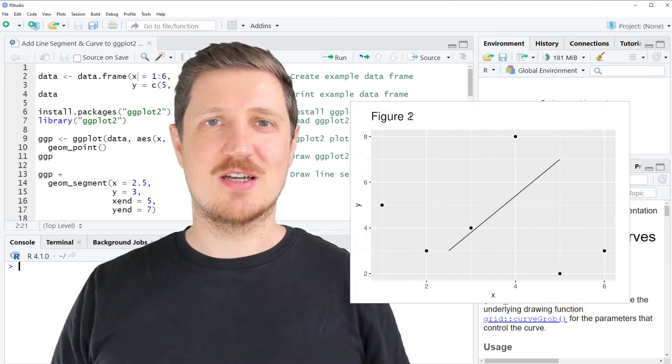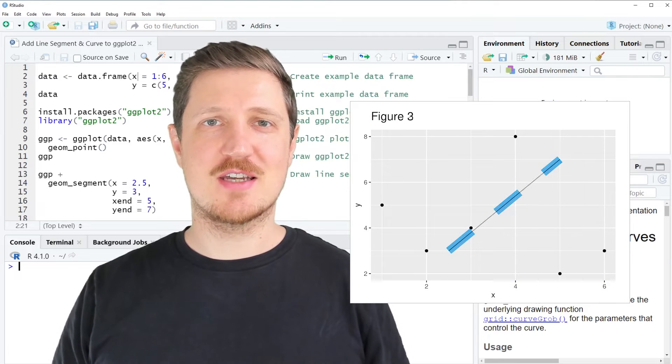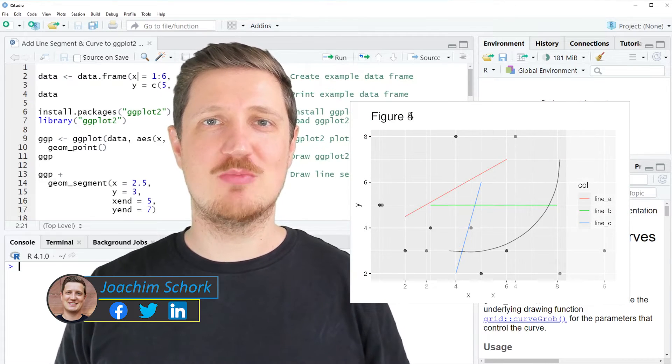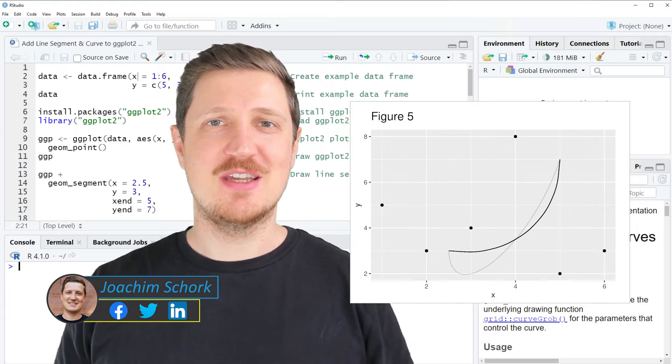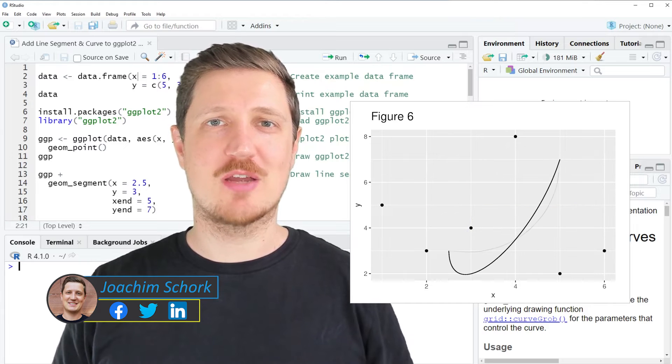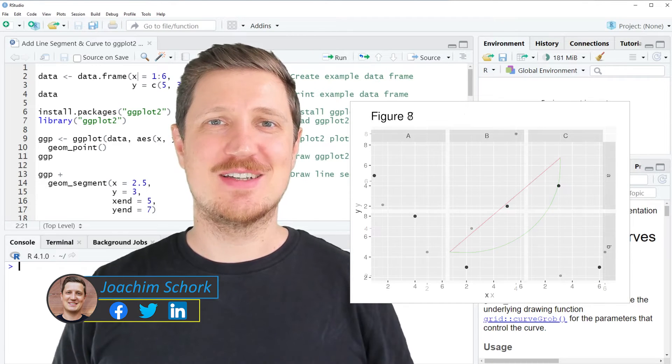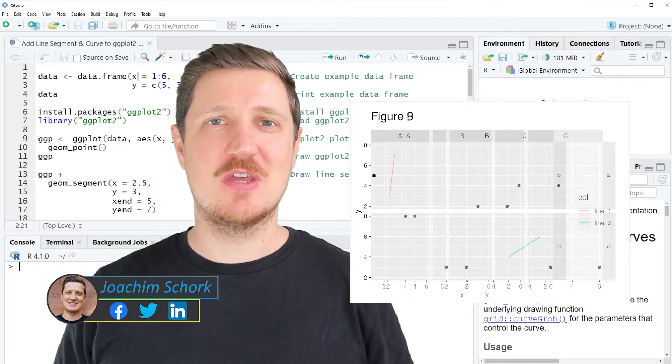This video explains how to add a line segment and a curve to a ggplot2 plot in the R programming language. Without too much talk, let's dive into the R code.